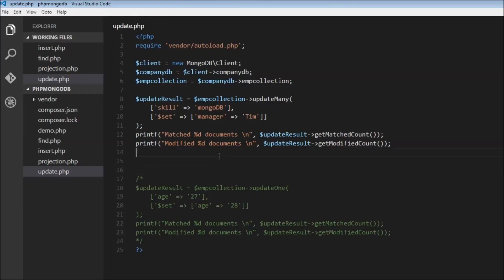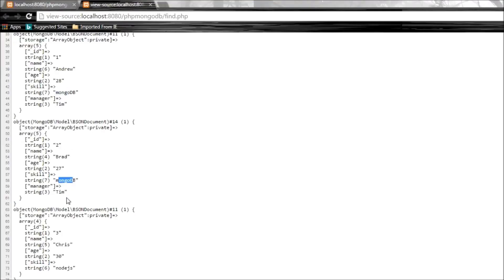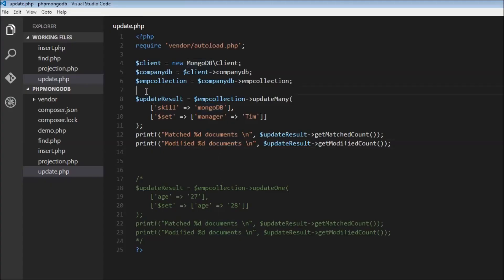When I rerun this, it says matched two documents but modified zero documents. It's always possible to match a certain number of documents while the modified count varies. We match two documents because both have skill MongoDB, but since manager is already set to Tim, nothing actually changes — so the modified count remains zero.